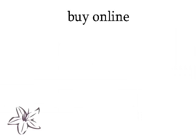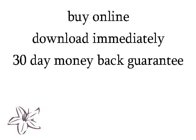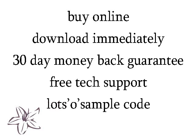Buy online? Download immediately. We have a 30-day money-back guarantee, free tech support, and you'll find documentation and sample code to get you started.